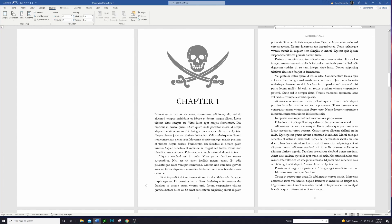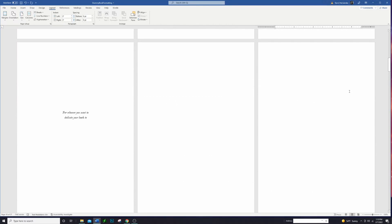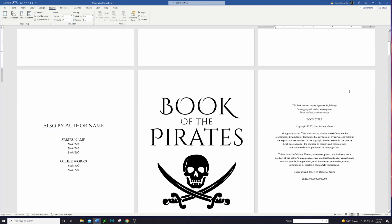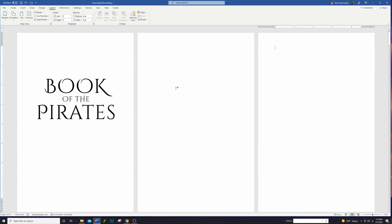So I have here our little pirate book that we created last time that is just a pretend book that we're working with, and we're going to go up all the way to the top and work on the front matter today.